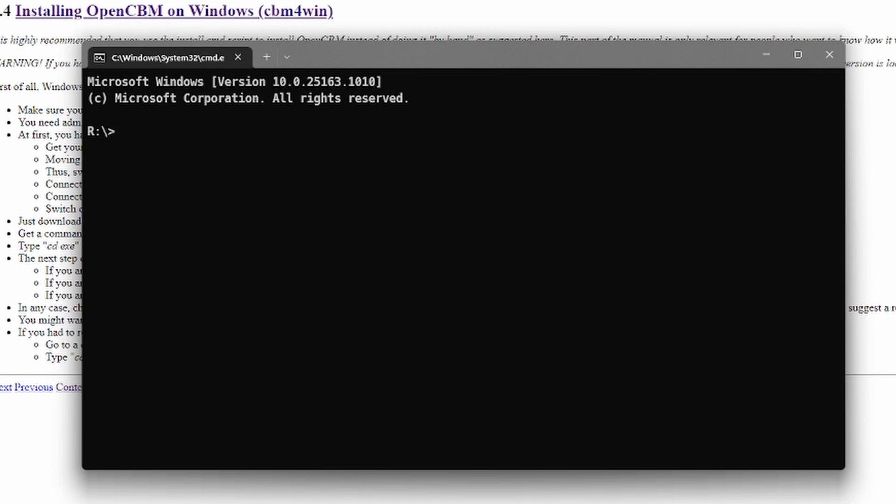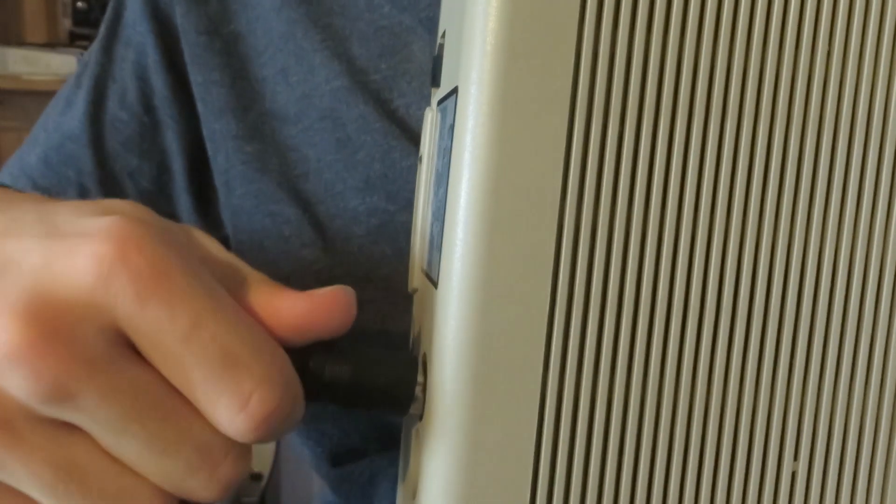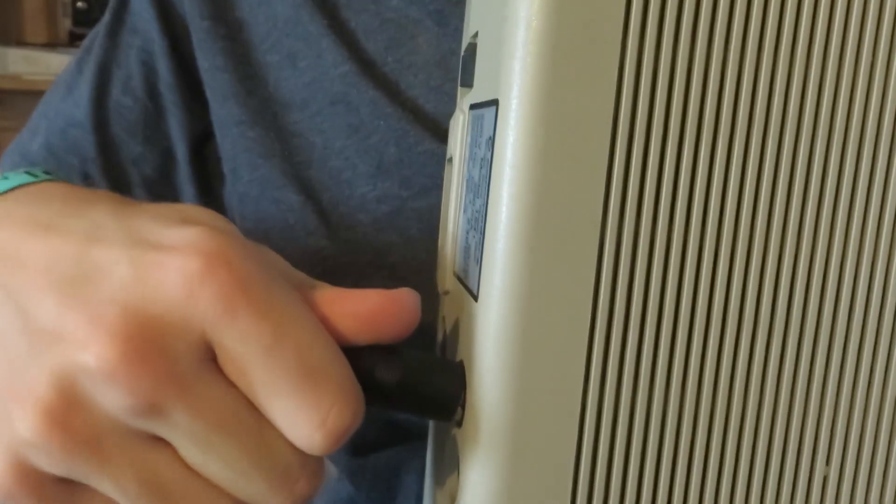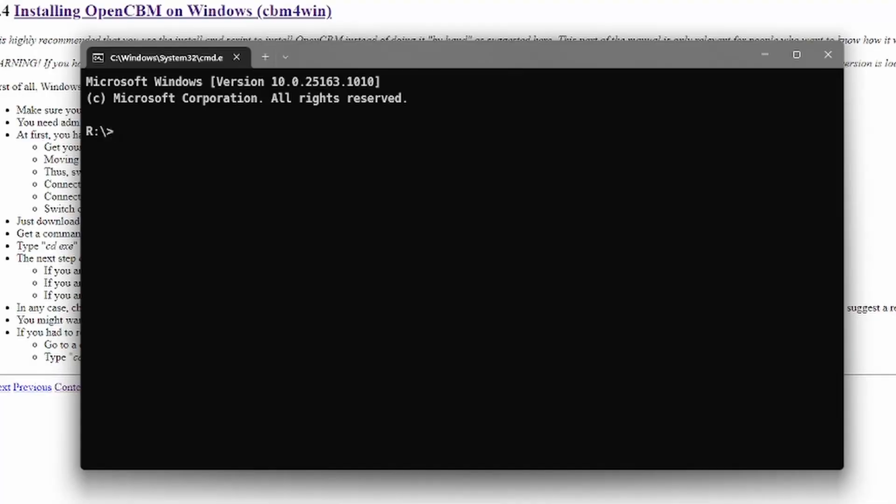Good. Now you have to connect the Commodore 1541 to the computer via a USB cable. After this, make sure you connected the power cable to the Commodore 1541 and that it's turned on.